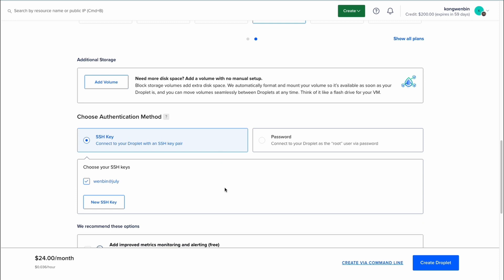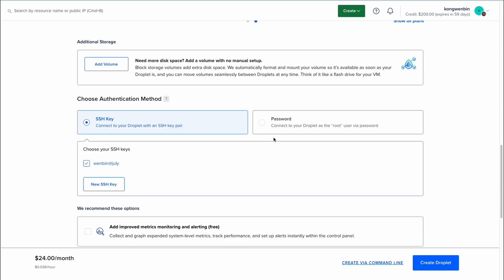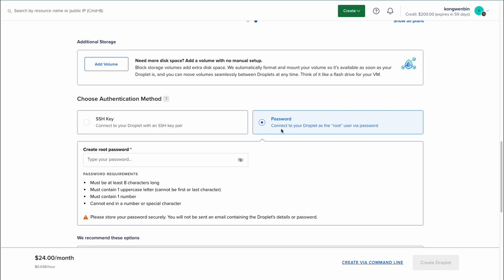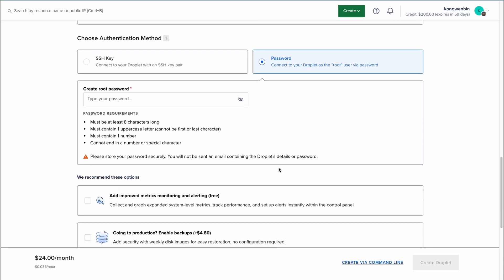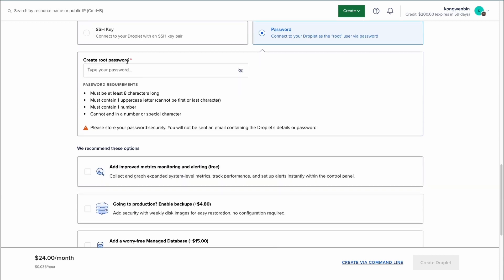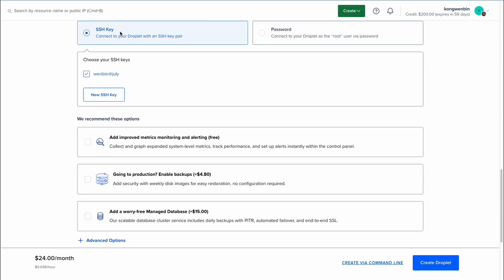Choosing an authentication method is pretty important too. If you use SSH key pair method, you can directly log in to your droplet without the need to key in any password. However, you can also choose to use password to log in. Just make sure that you set a strong password. In this setup guide, I will be using SSH key pair method to log in.